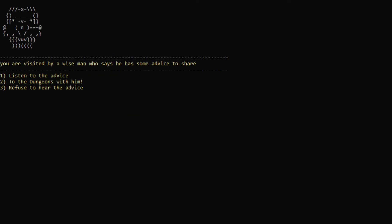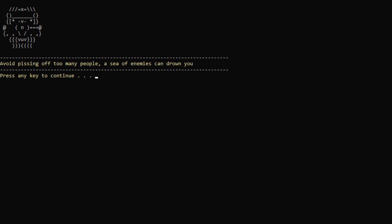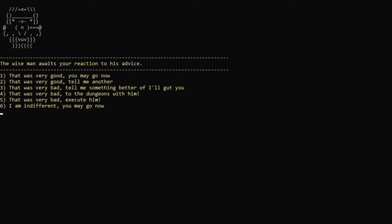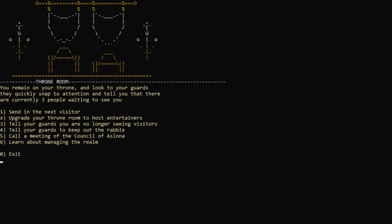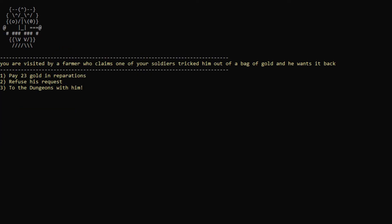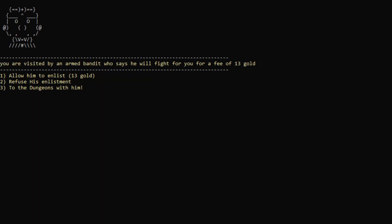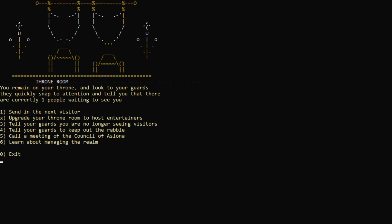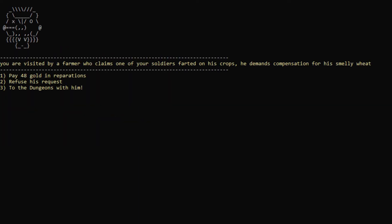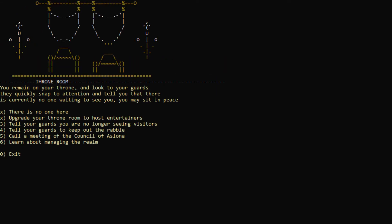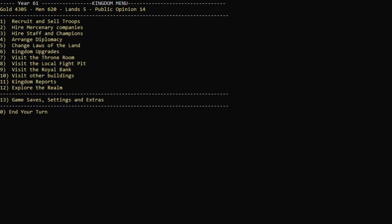Next visitor. Wise man. Some advice to share. What's your advice? Really? Sure. Just leave. Farmer who claims one of your soldiers tricked him out of a bag of gold and he wants it back. Sure. An armed bandit. Yes. Join me. And for the last visitor here. Wow. Really? Smelly wheat. Okay. Sure. That sounds like you're making that story up, but who am I to assume? All right.